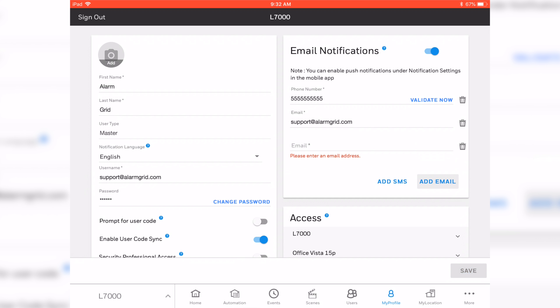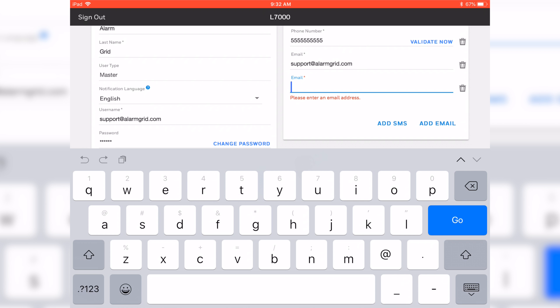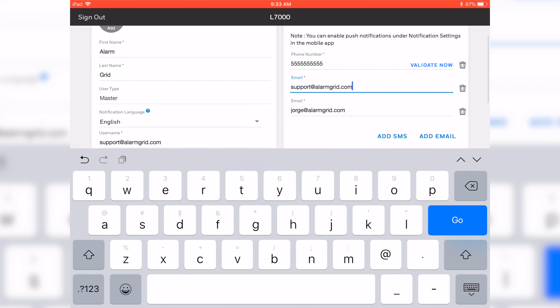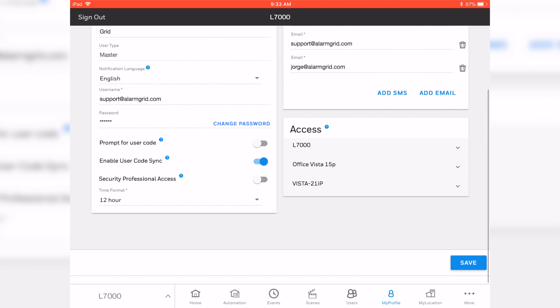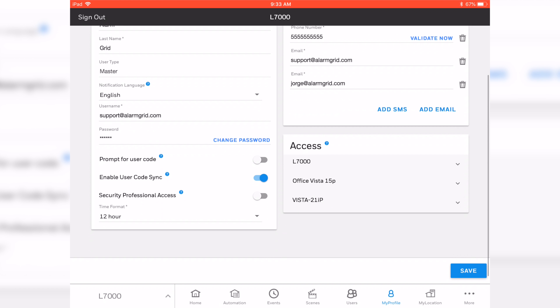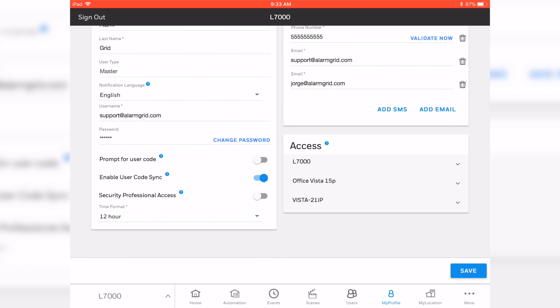If we wanted to create a new email, we would do Add Email. So it'll be jorge@alarmgrid.com. I'll hit go, then tap out of the screen to let it know I'm done, and my email's been added in there. If you wanted to delete an email, all you have to do is hit the trash can next to it. You want to make sure you save your changes, so go ahead and hit Save on the bottom right. Make sure you're always saving your work so that whatever you have done does not get deleted.